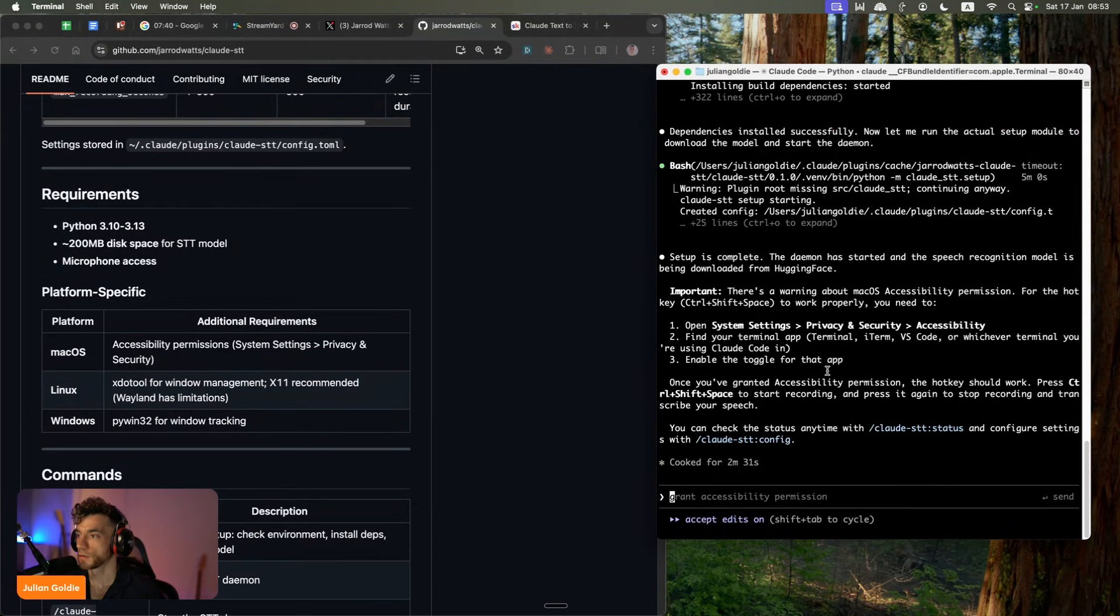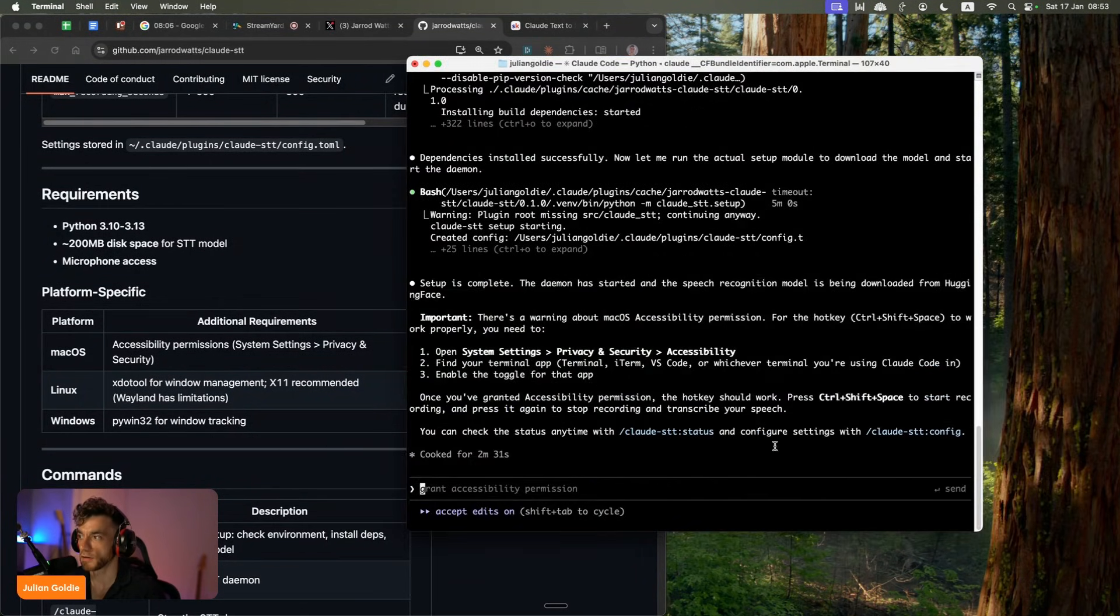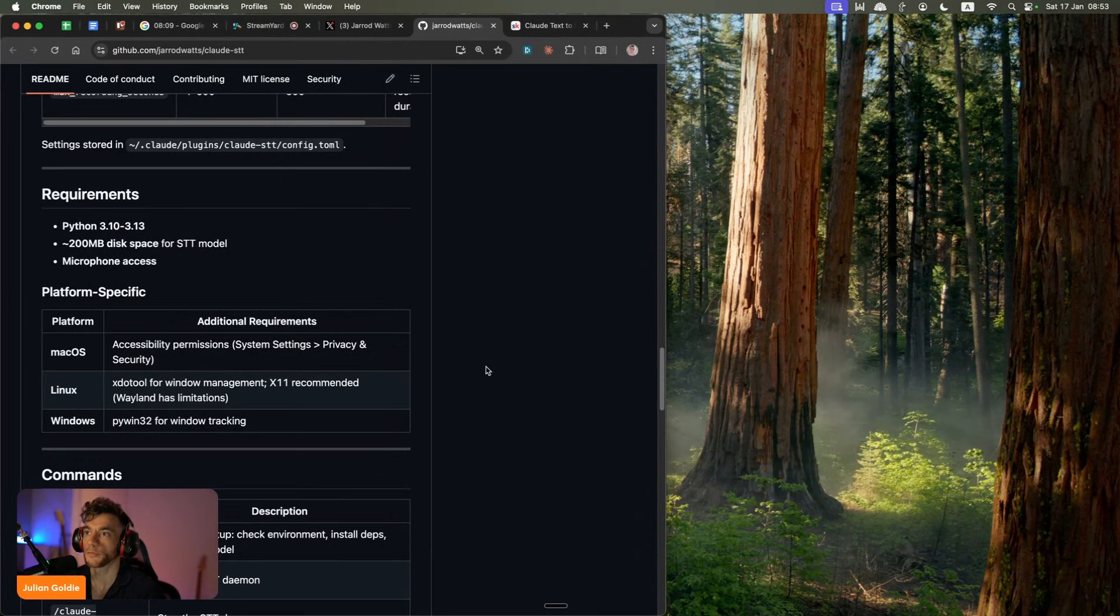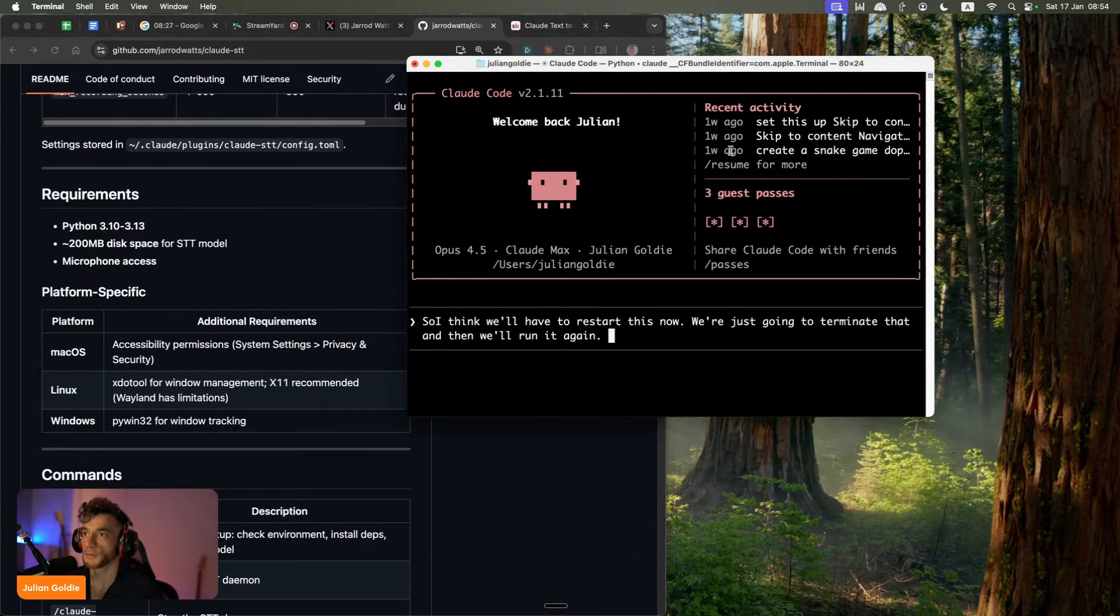Hello, are you working? So let's see if this works. We can test it out now. So I think we'll have to restart this now. We're just going to terminate that and then we'll run it again. There we go. Boom shakalaka. Look at that. So it actually translated me saying that.